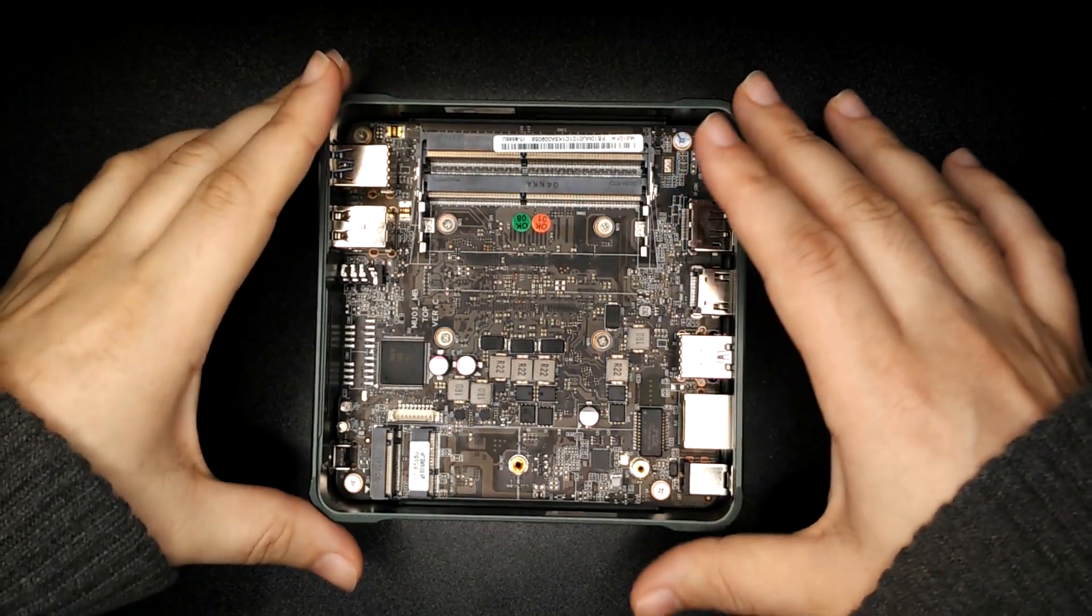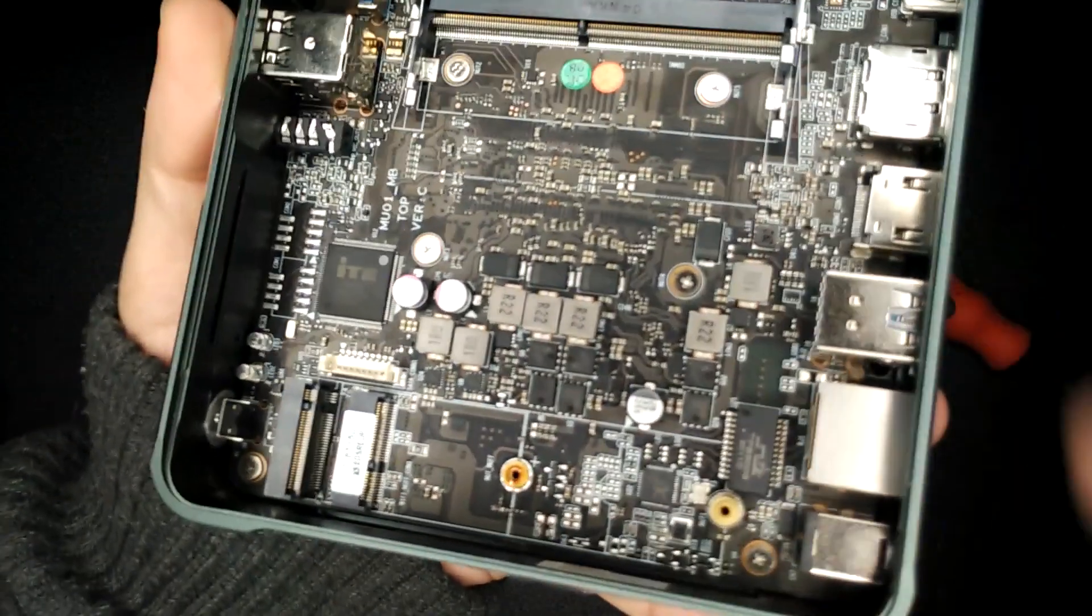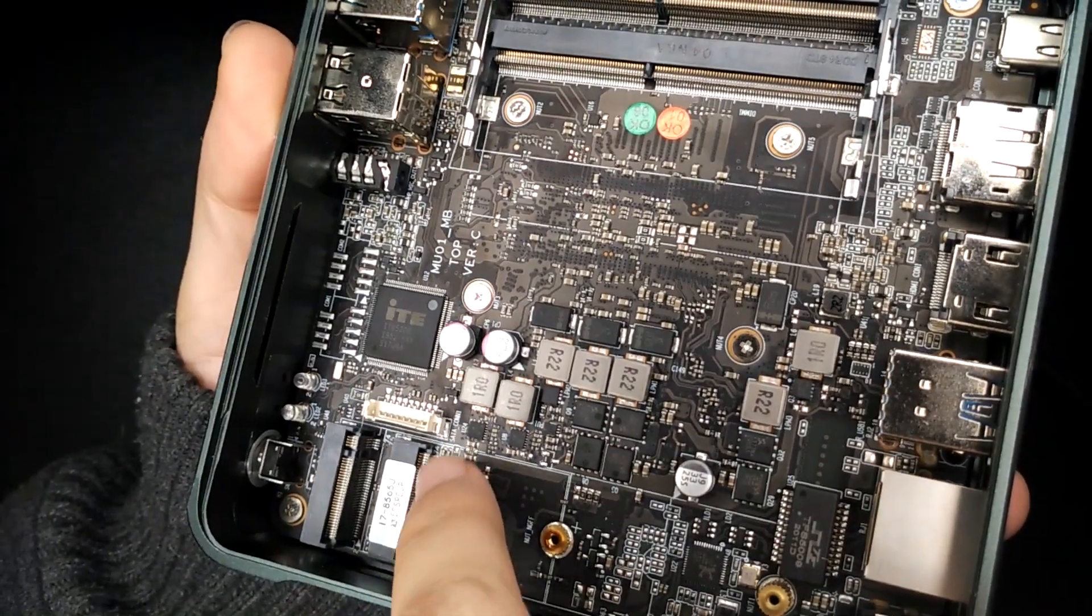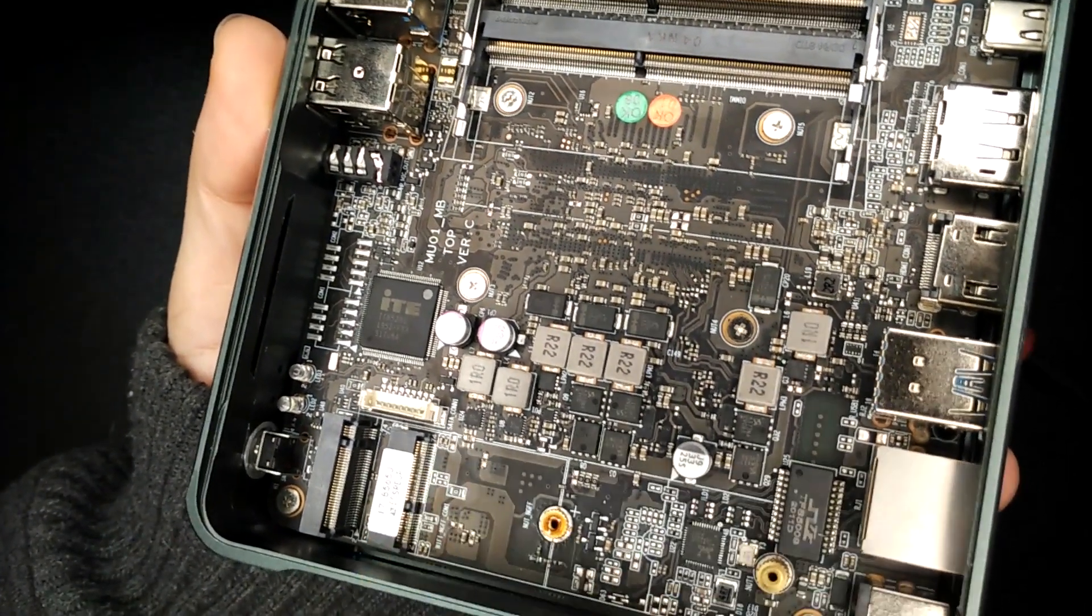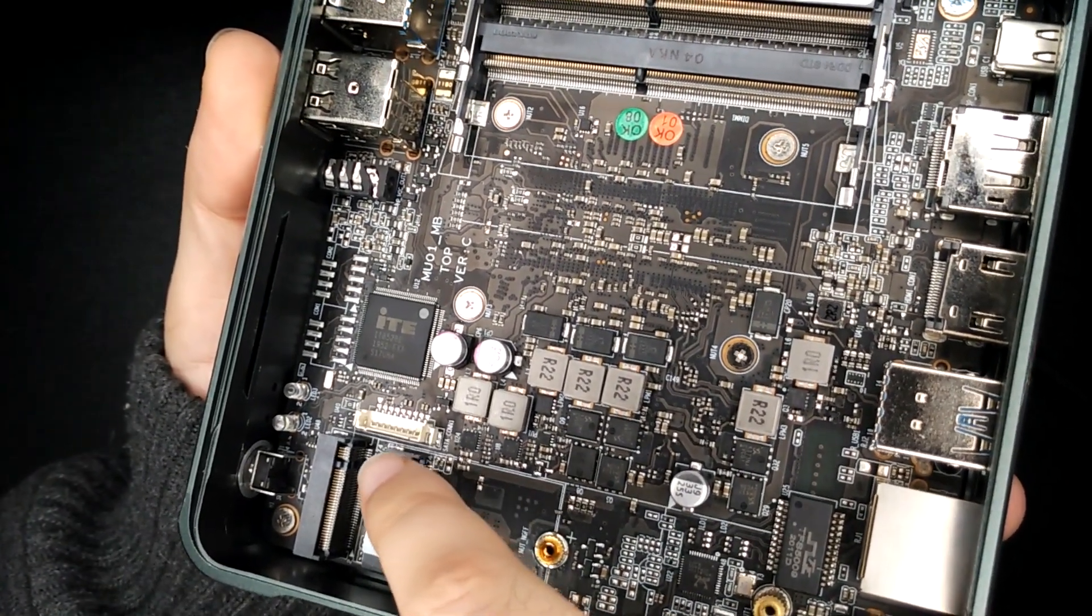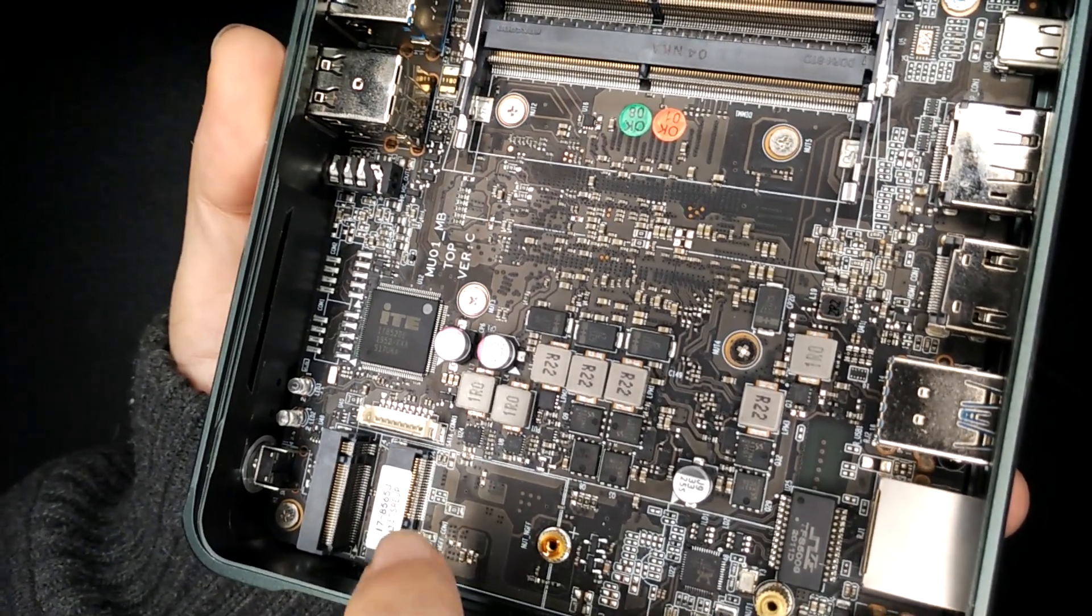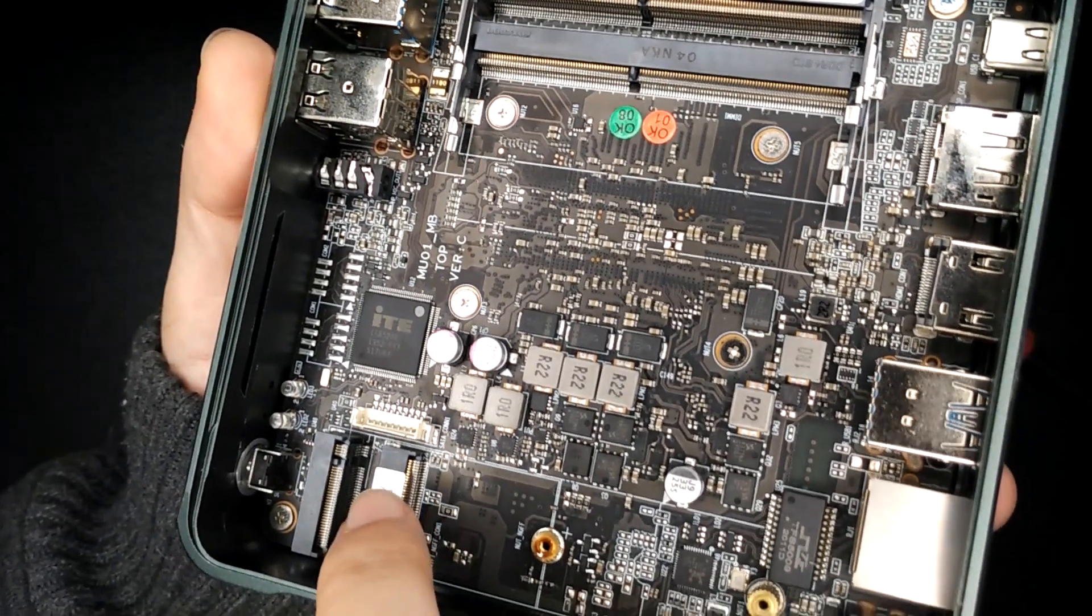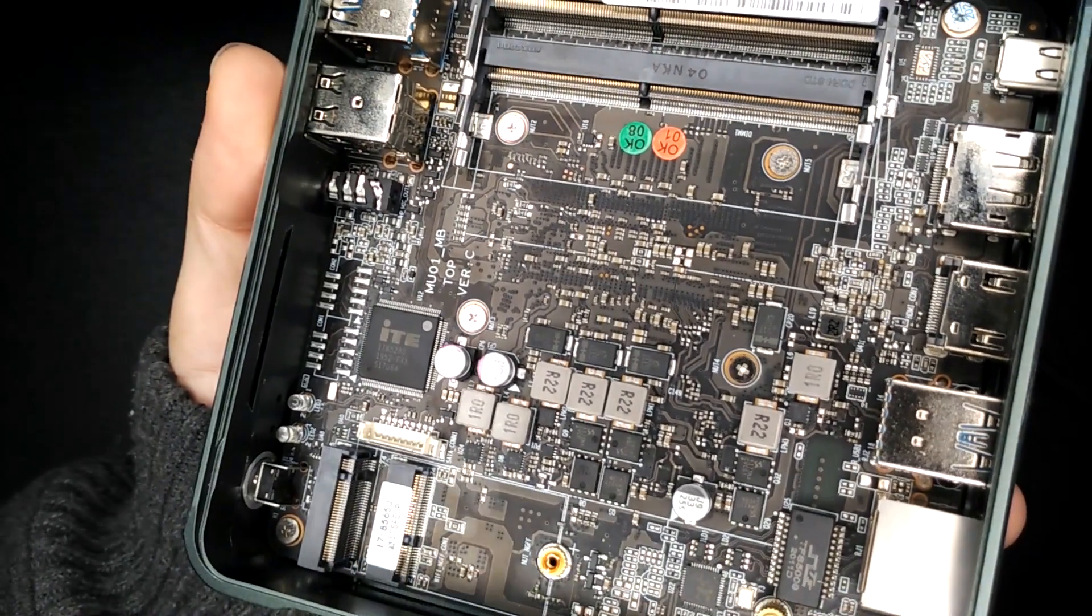So this slot here, this is for an M.2 card with an A plus E key. And this provides speed at PCIe 2, 1 times 1. So it's one lane PCIe 2. And that's intended for a Wi-Fi card. But what you could do is you can put an adapter in there to convert it to a mini PCIe. And then in theory, you could run a USB 2 off of that.